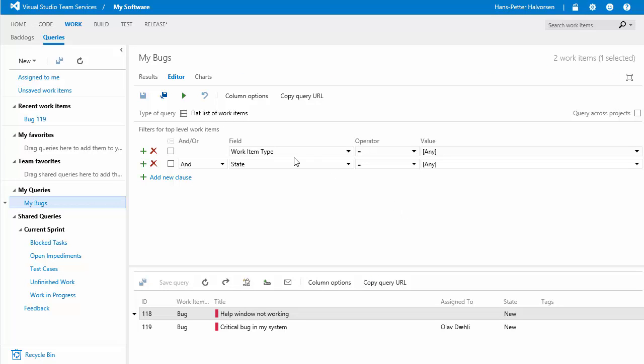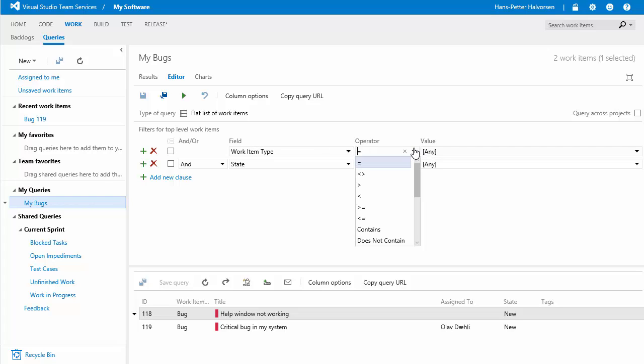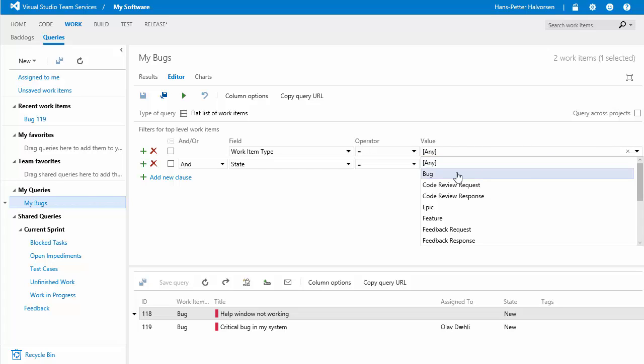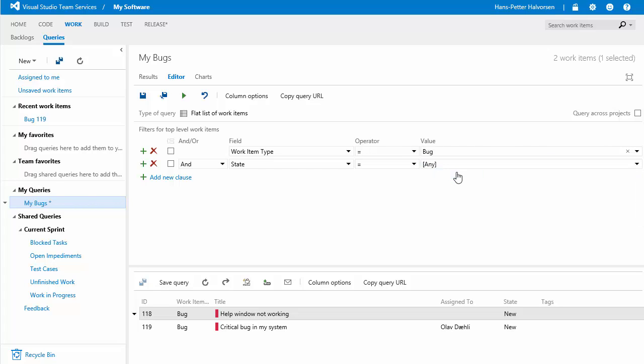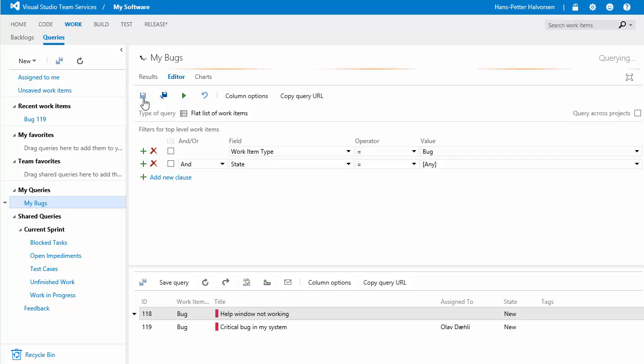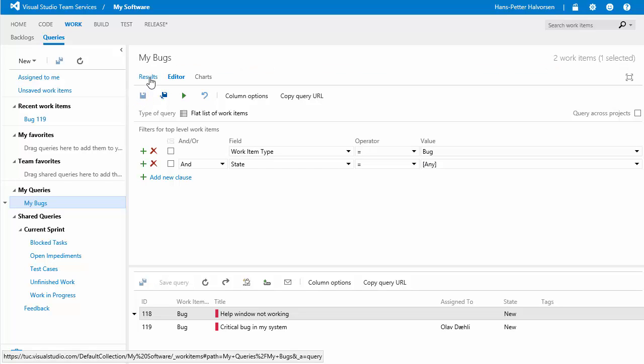and then you can enter some parameters here search parameters so work item type is equal to bug then we can save the query and you can see the results of the query